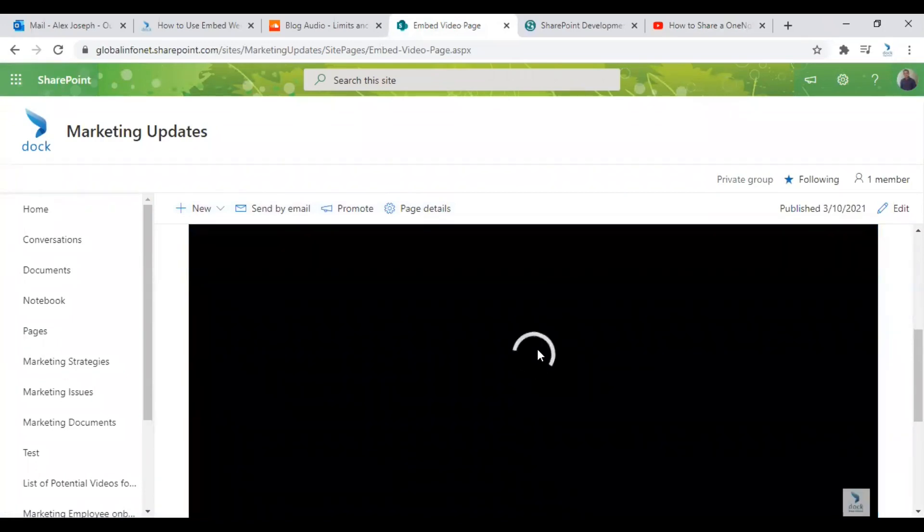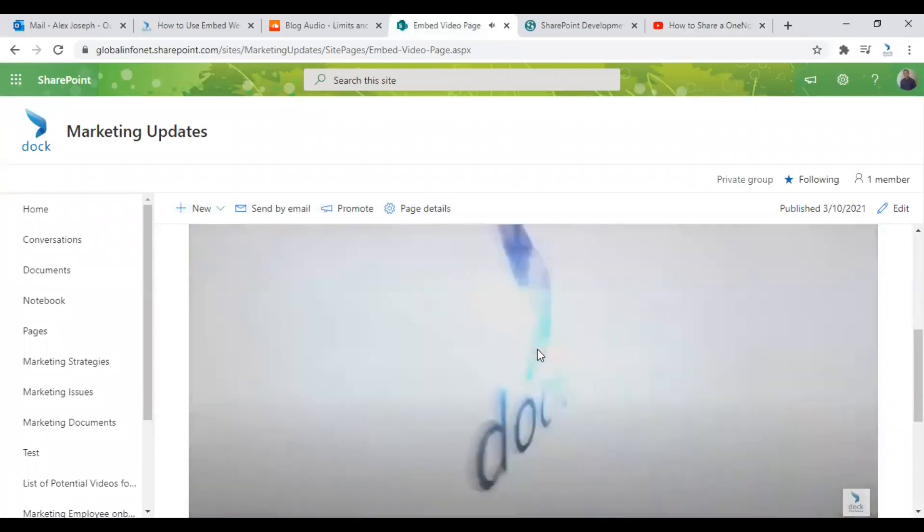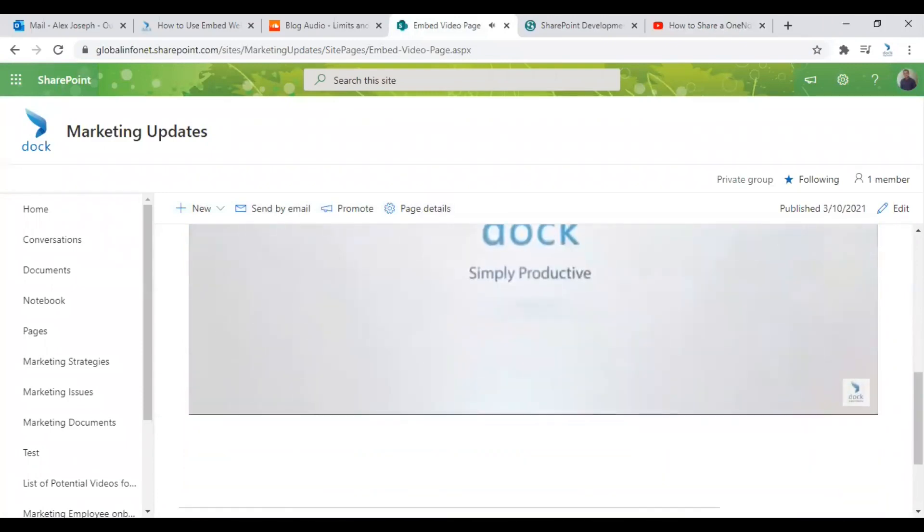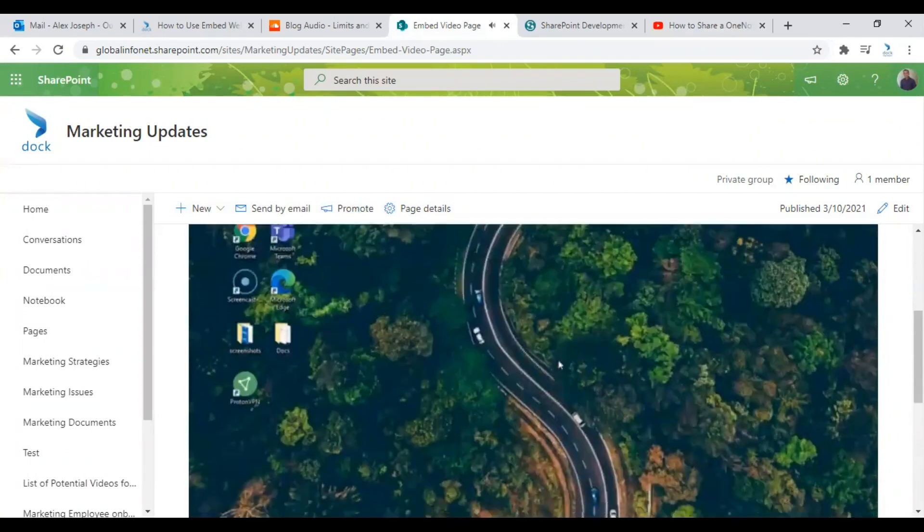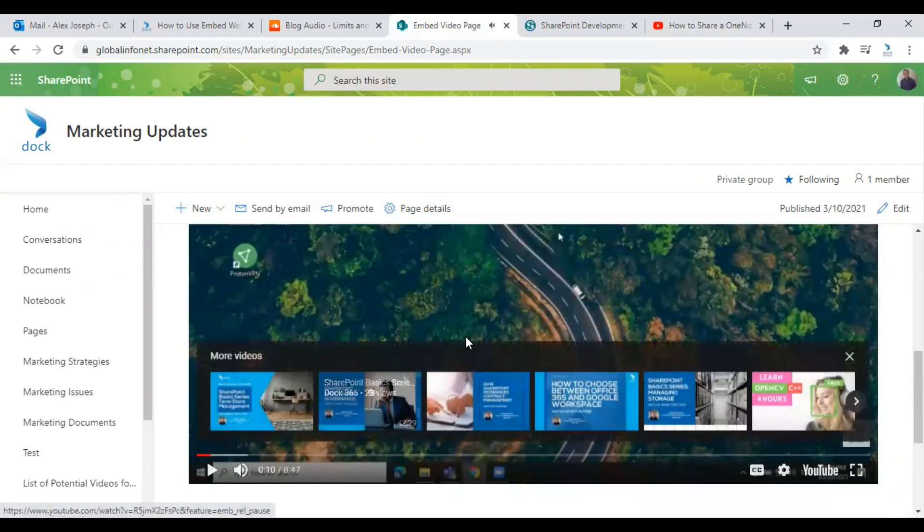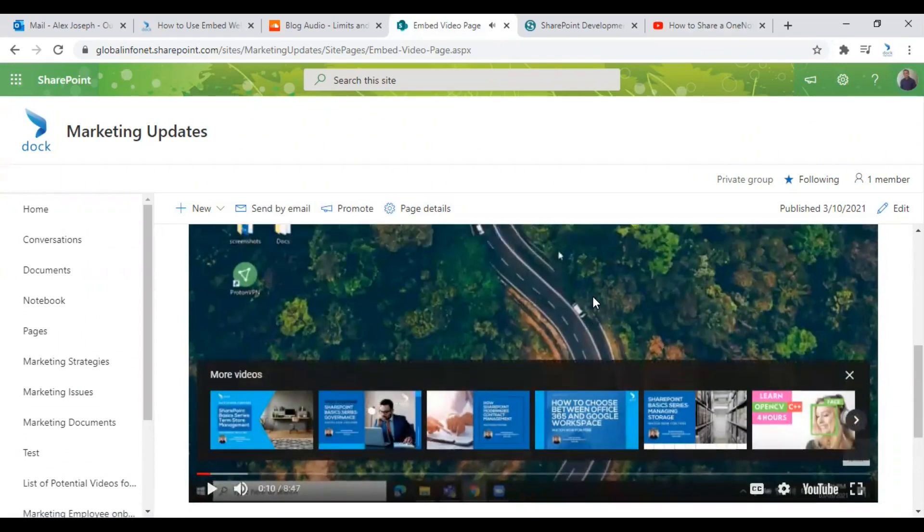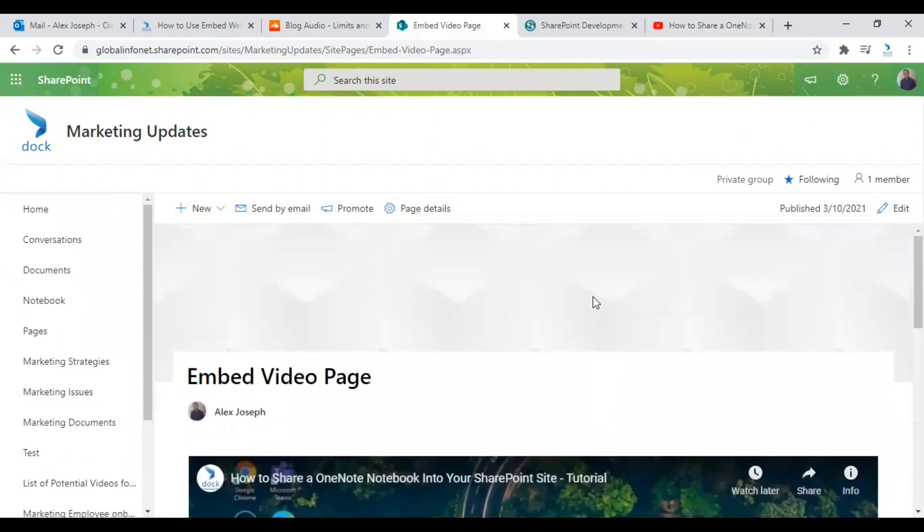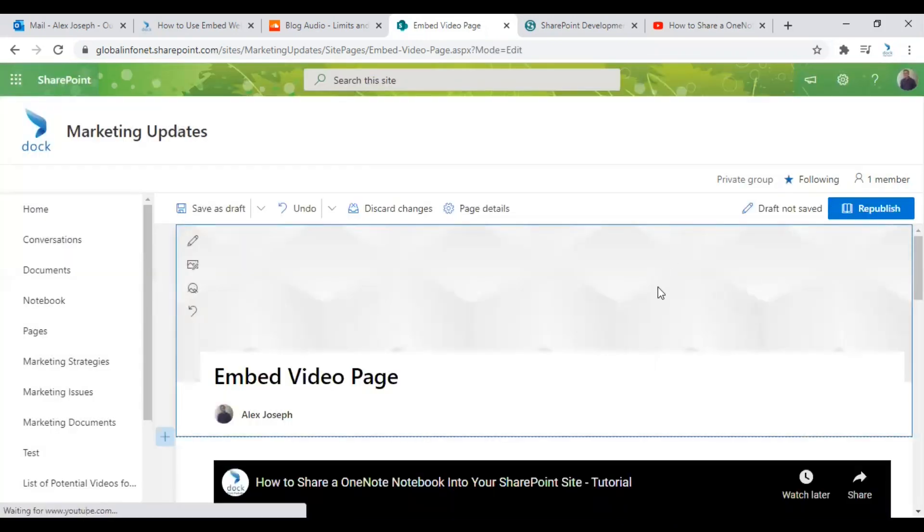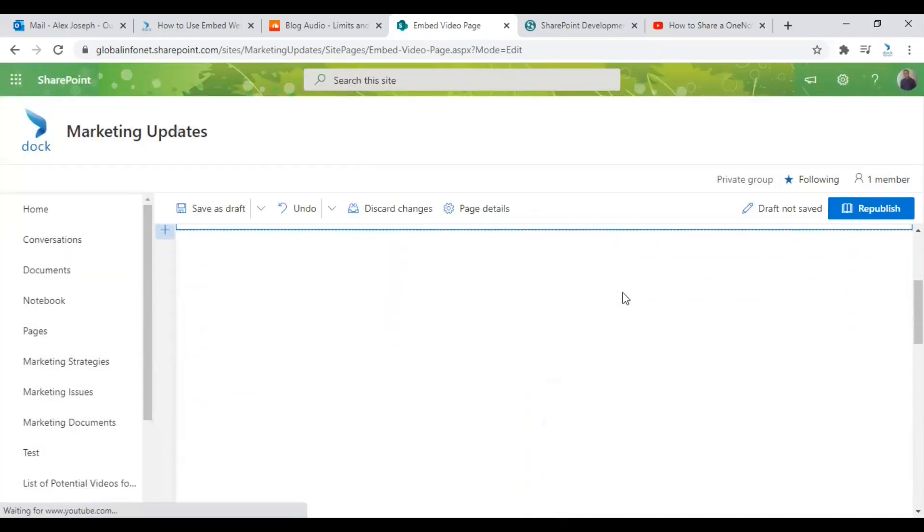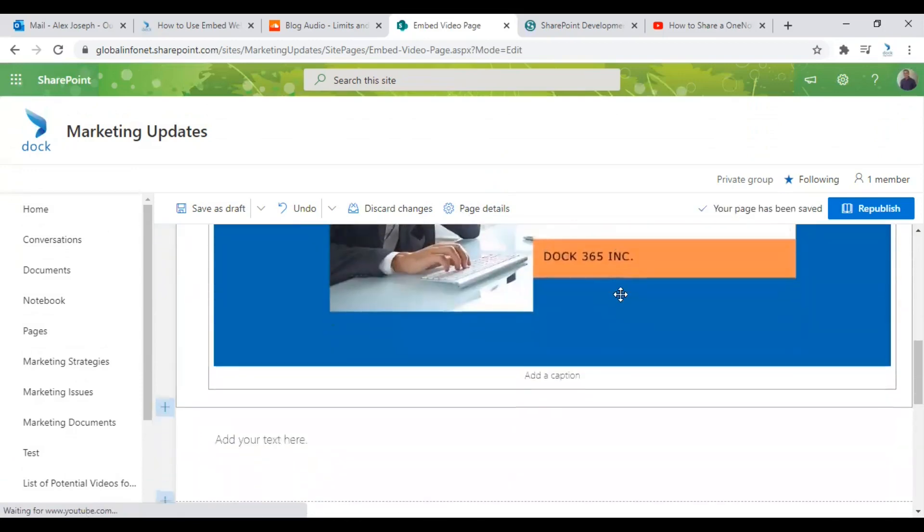So this page will now show this particular video from YouTube. So that's the basic steps you need to follow when you want to show content from a different site in your SharePoint website page. So that's one way you can do this and I will show you one more way to do this from a different site.